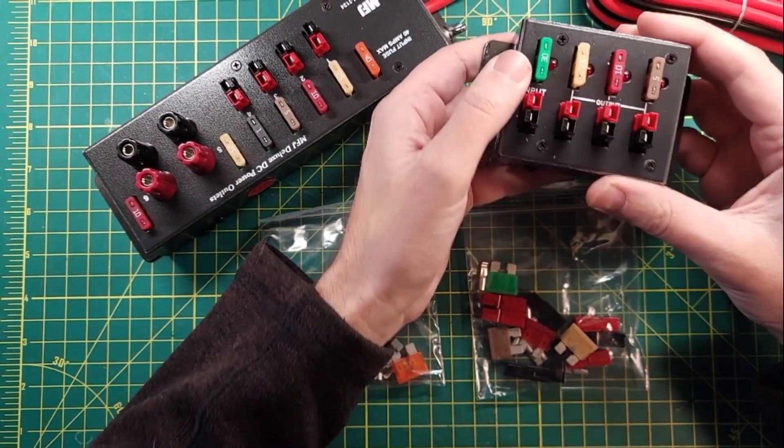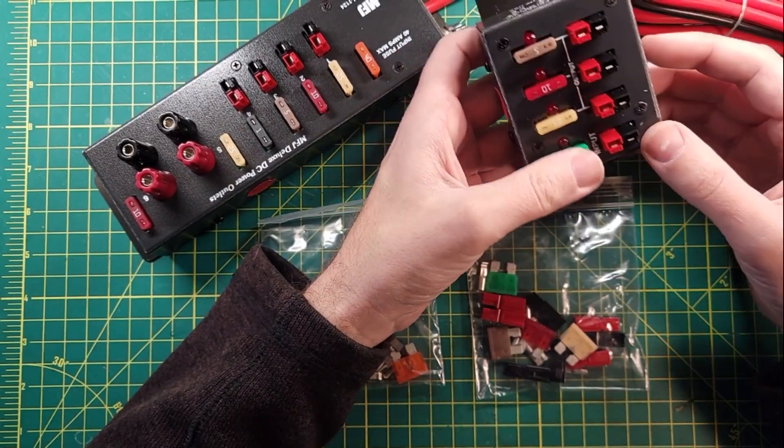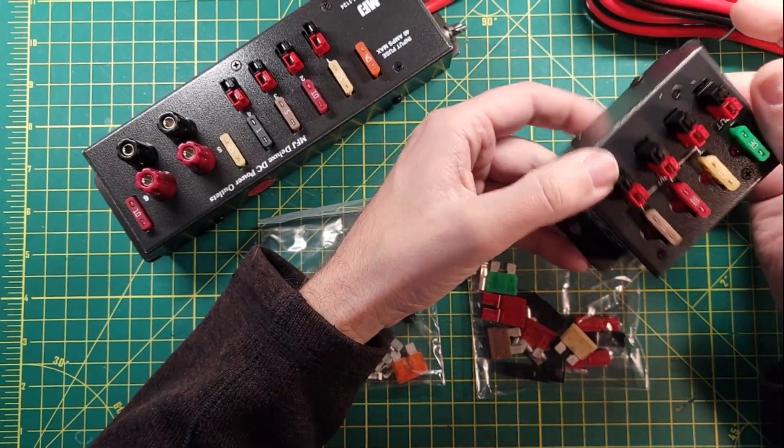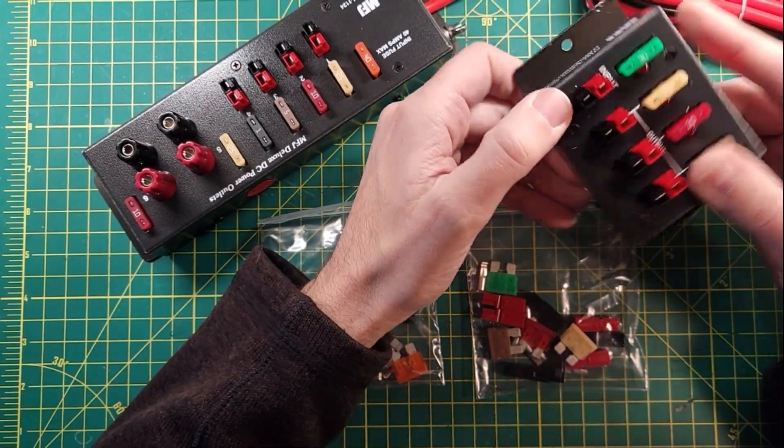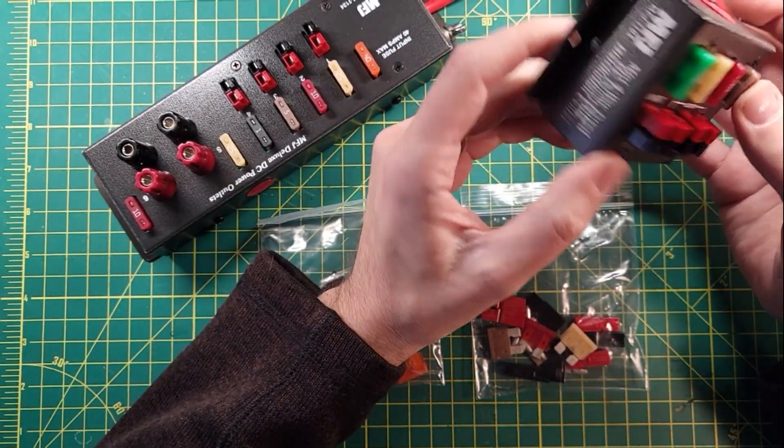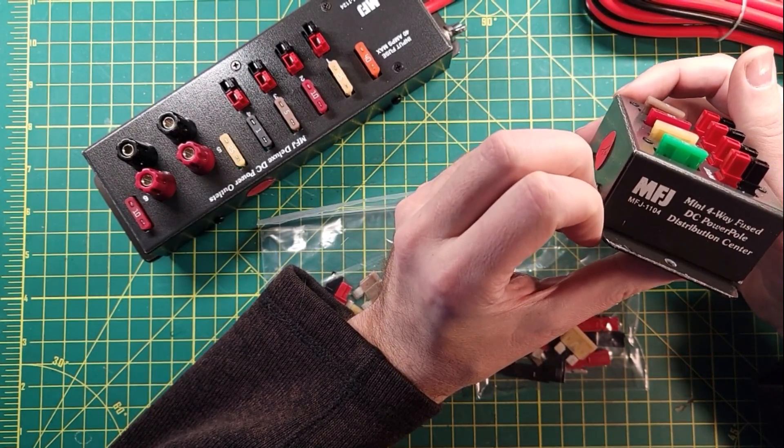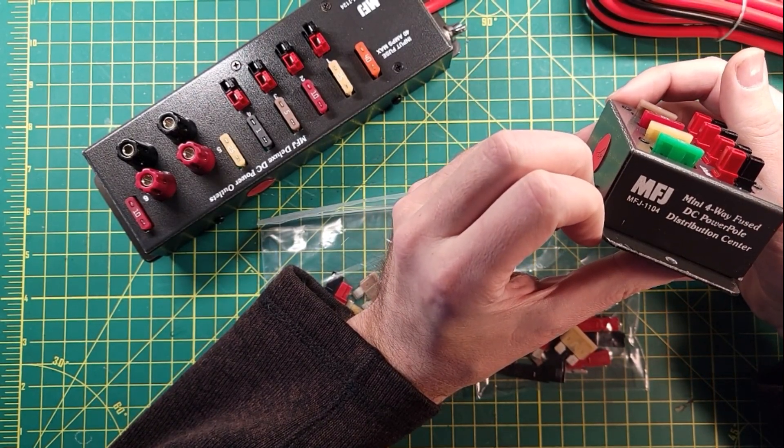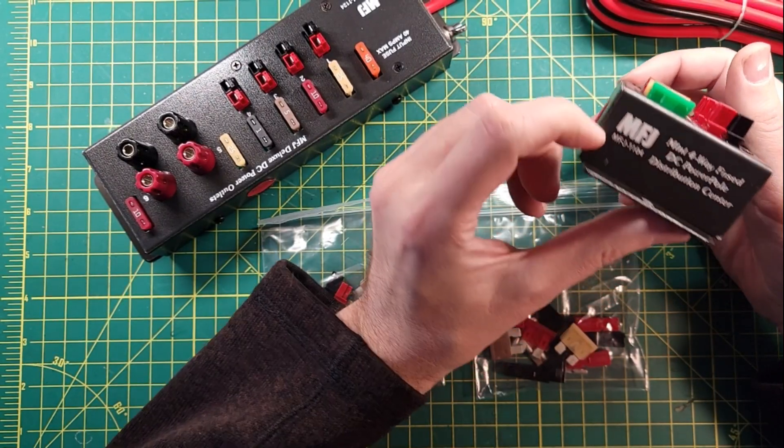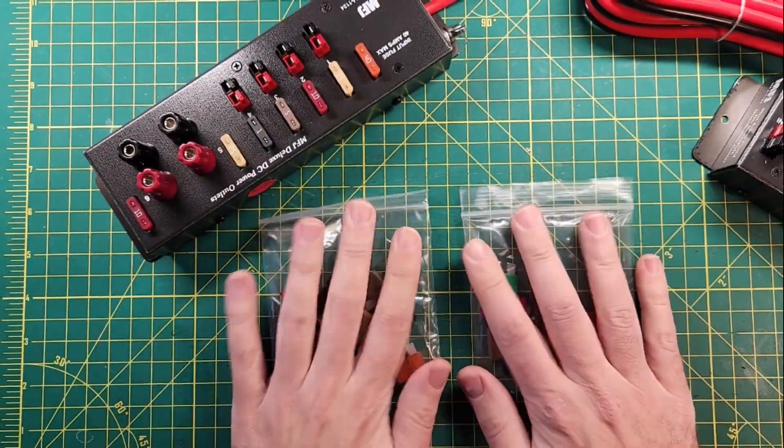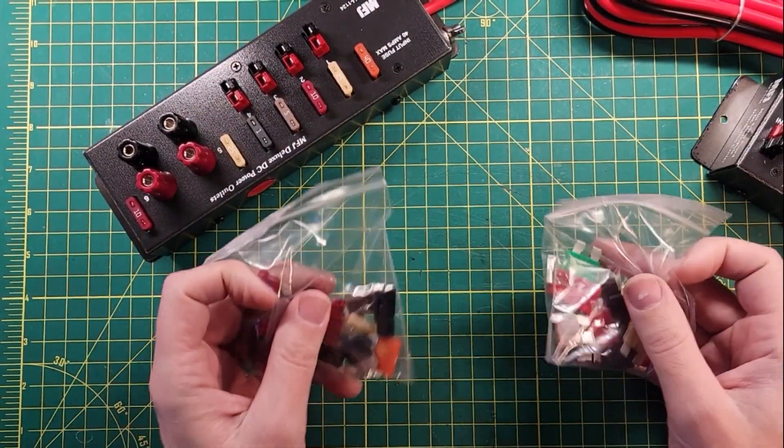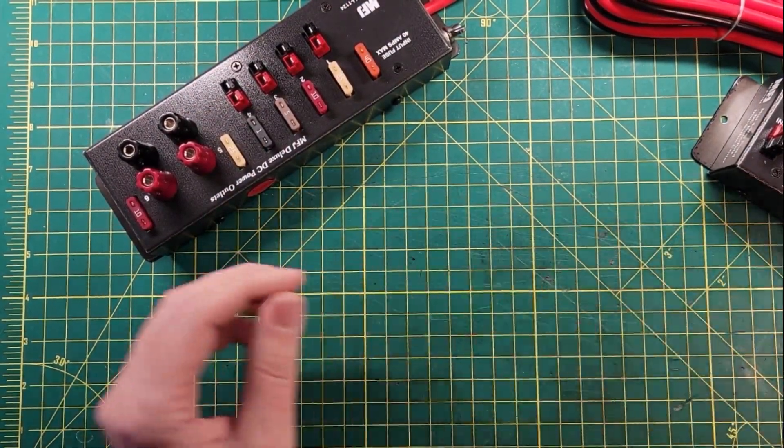But if I did, then this device would be smart enough to blow the fuse for me, so I wouldn't be hurting anything. So this is a quick look at the MFJ 1104, four-way fused DC power pole distribution center. We'll get into these bags in a second. They each came with a bag of goodies.